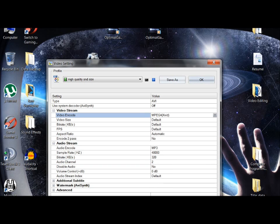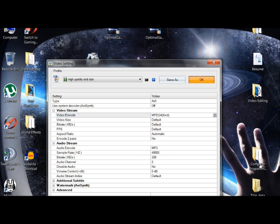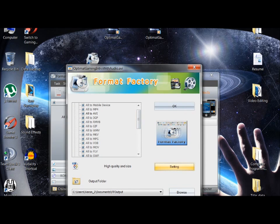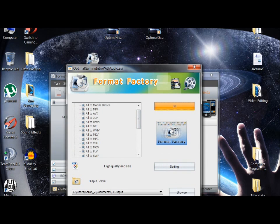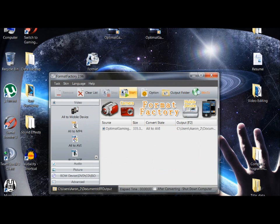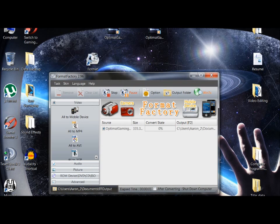MPEG-4 XviD, make sure it's on that. Click Start. I'm going to pause the video and come back when it's done.